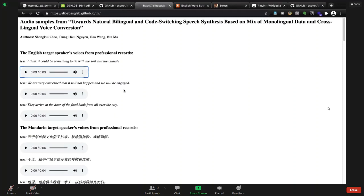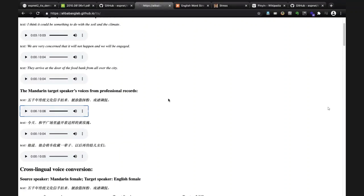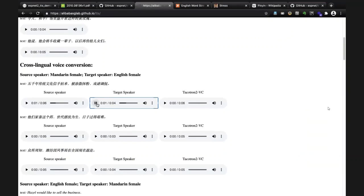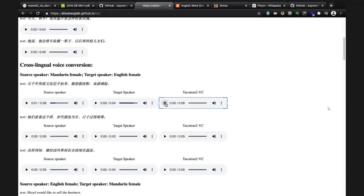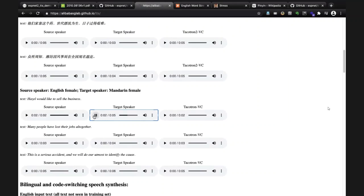These are the professional recordings first - one for English and one for Mandarin speech. Now this is a source speaker's voice being demonstrated. The target speaker's voice is applied while the content from the source speaker is preserved. The same process is shown for the English example: 'Hazel would like to sell the business' - converted to a different speaker's voice.